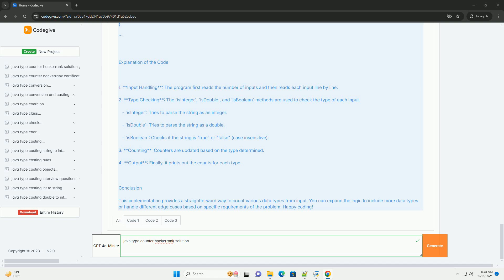Explanation of the code. Step 1: Input handling. The program first reads the number of inputs and then reads each input line by line.